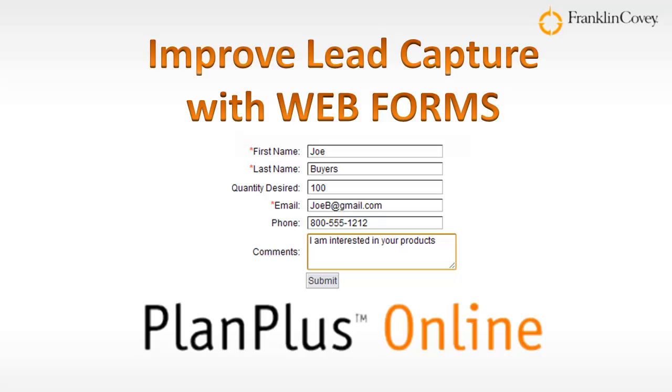Hi, I'm Keith Norris here to provide you with a brief overview of improving lead capture with web forms.